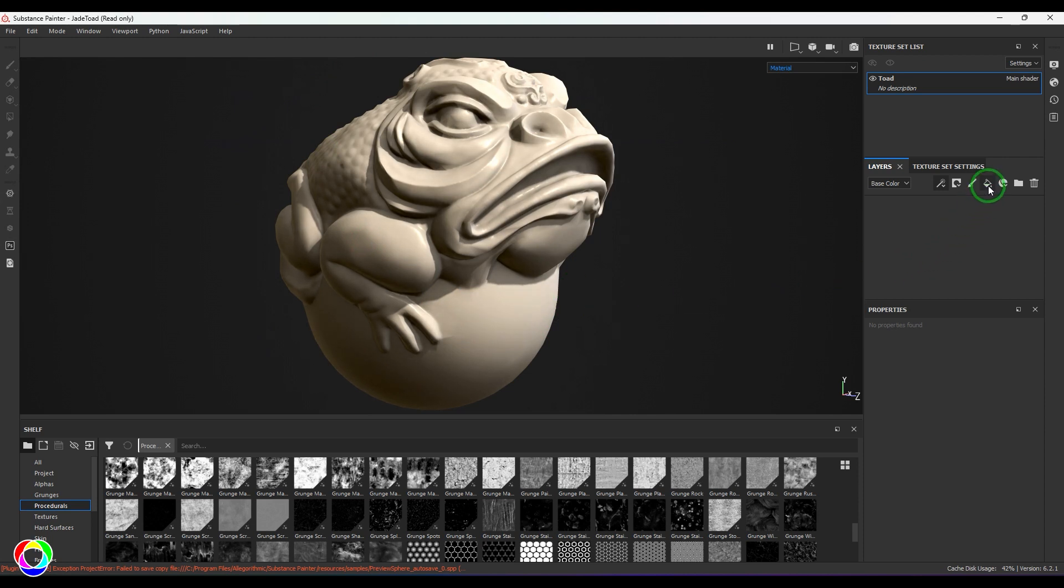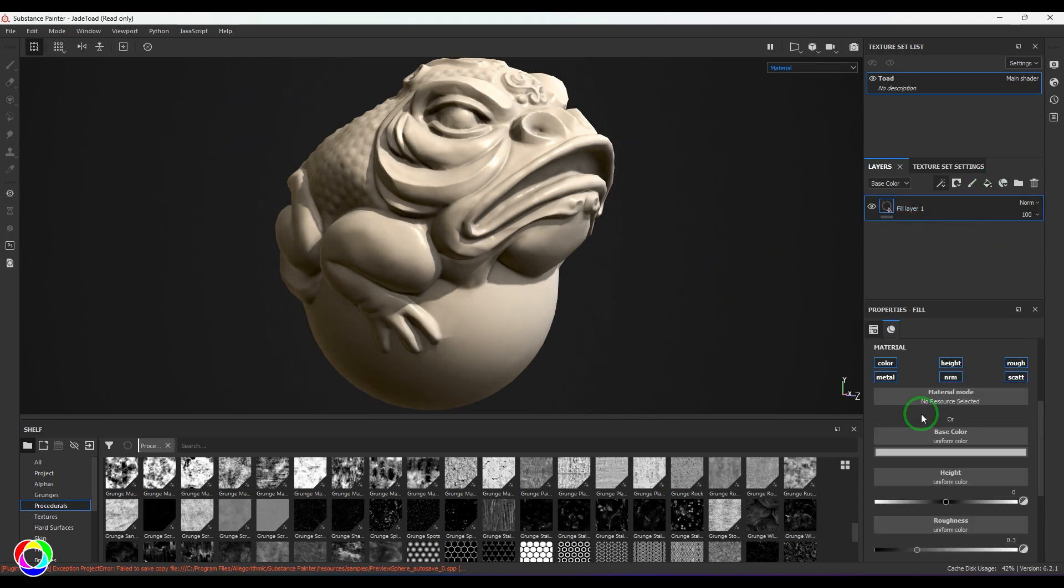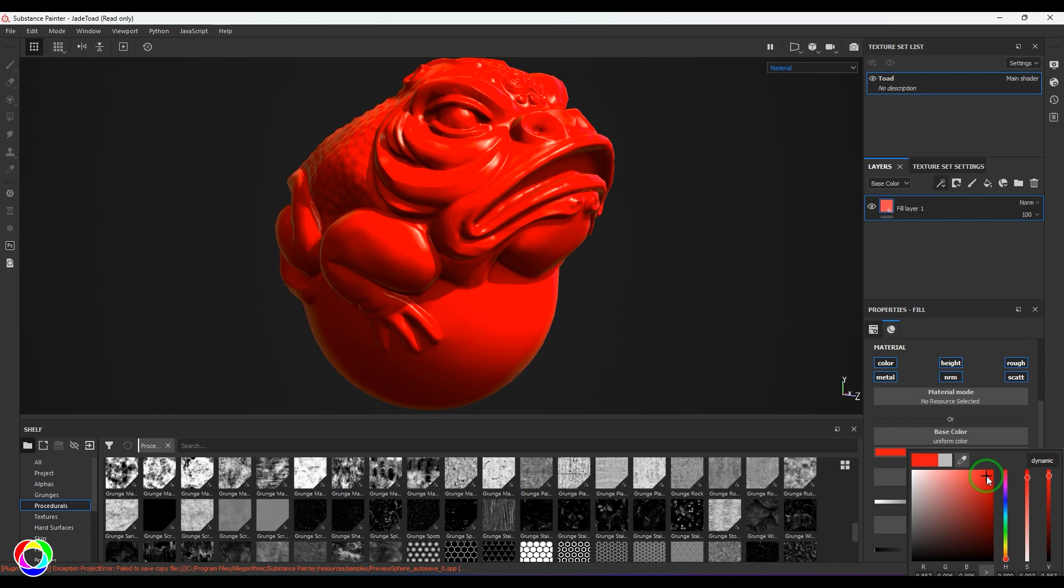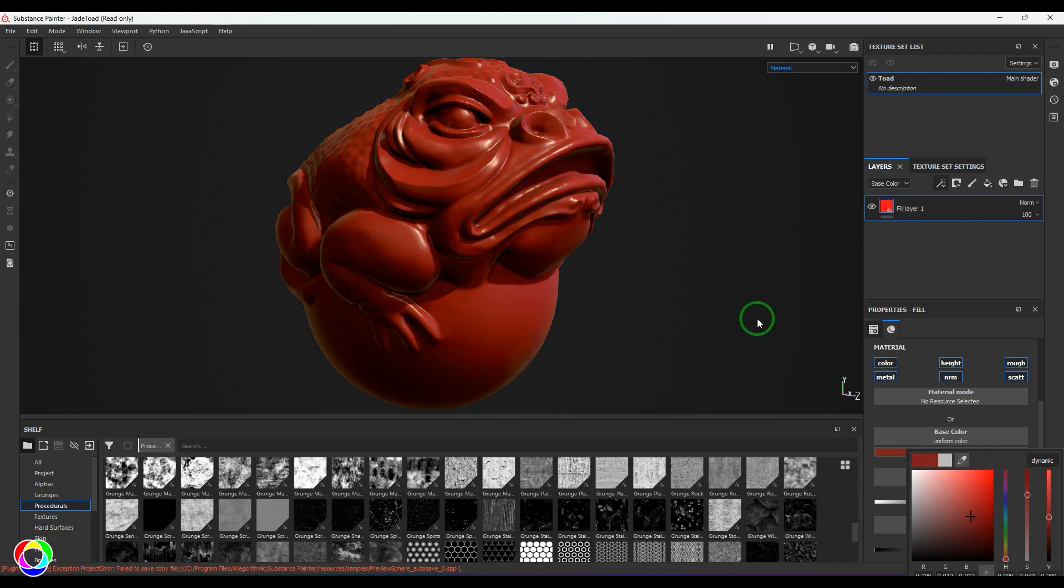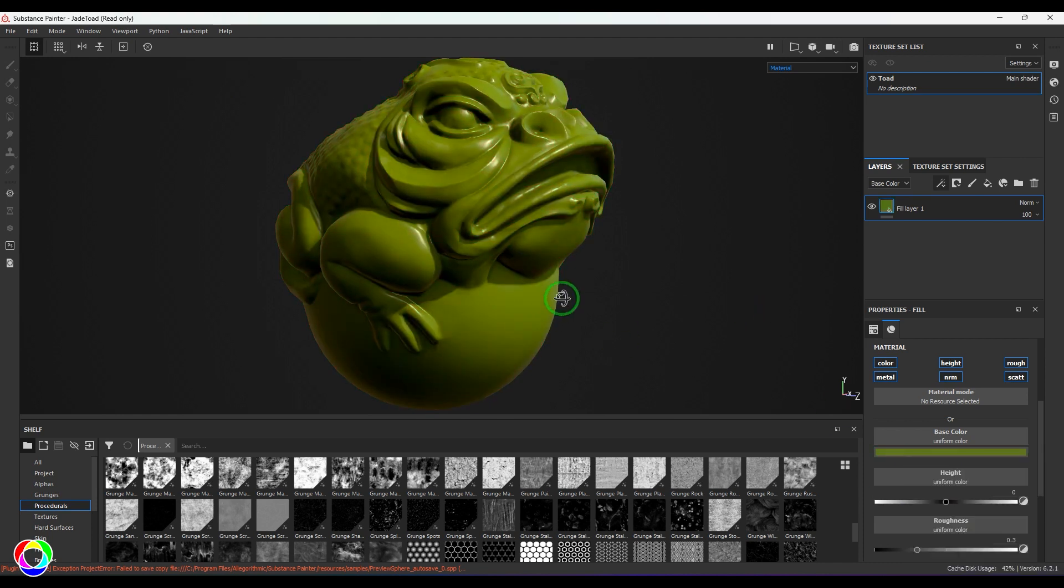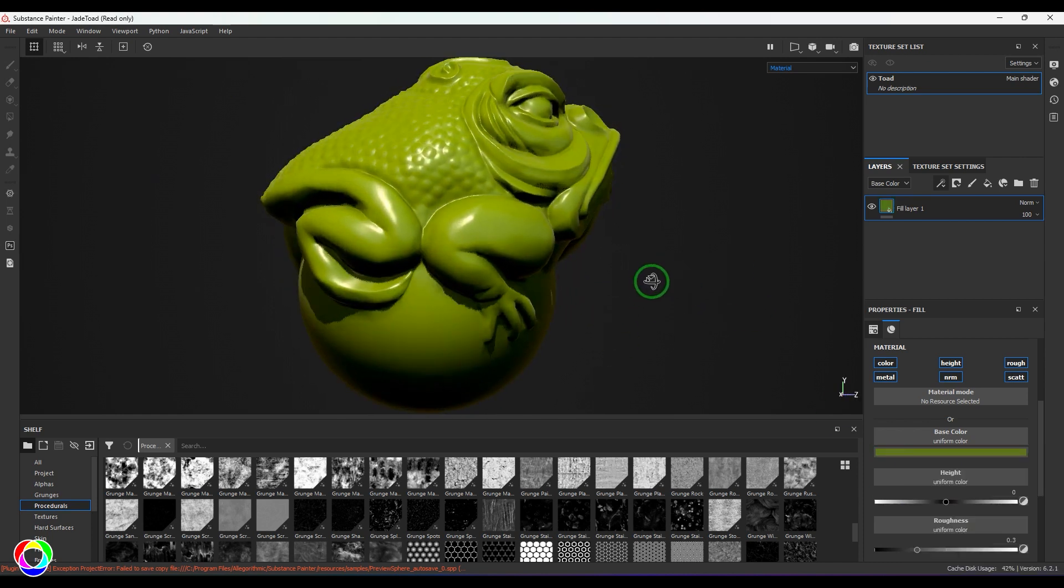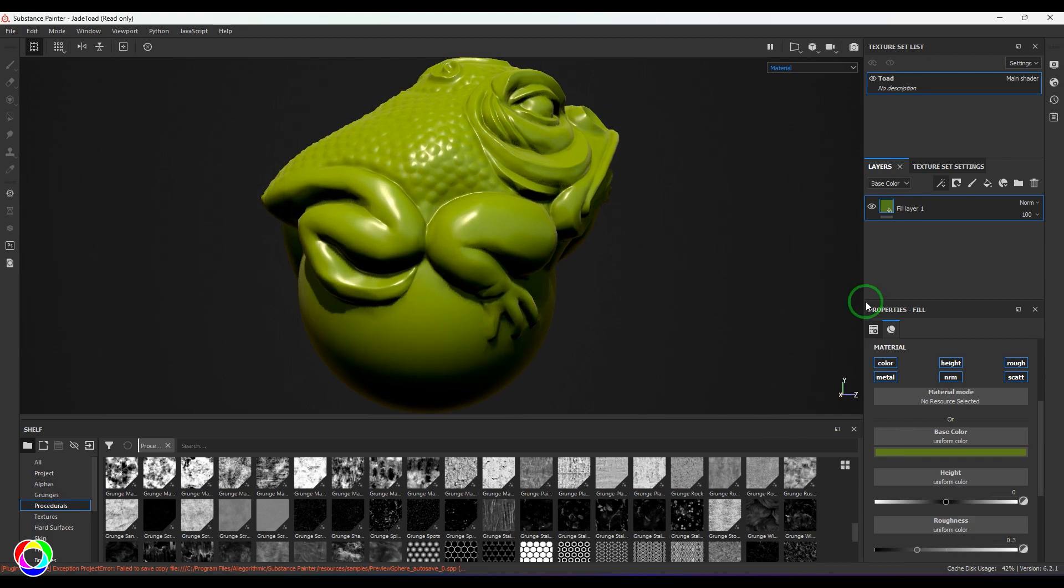What I'm going to do now is create a new fill layer and maybe I can pick any color. Let's pick that one.